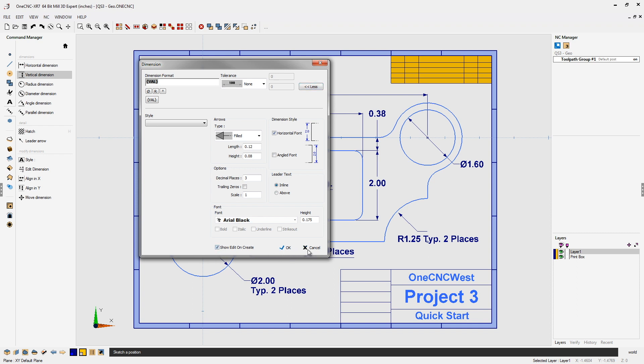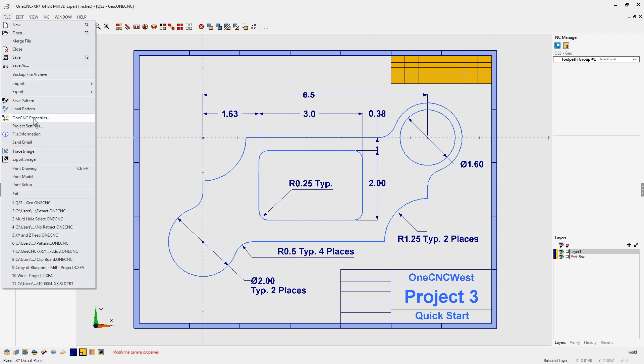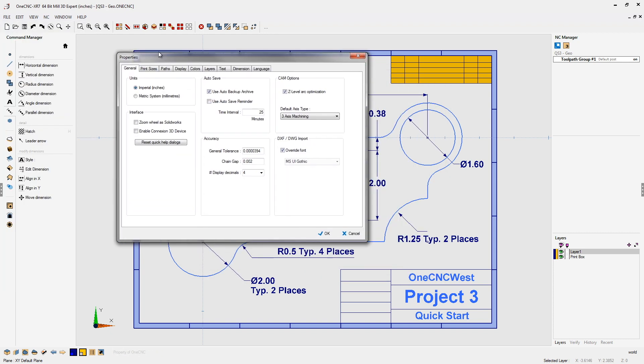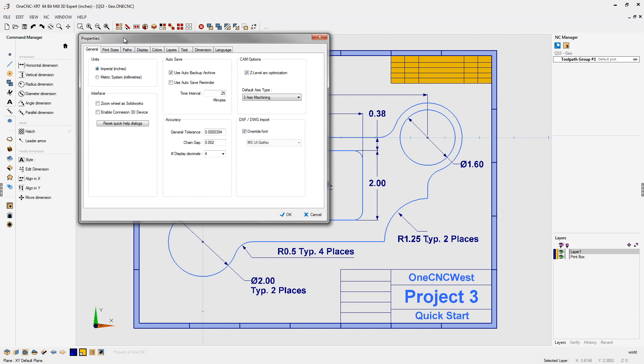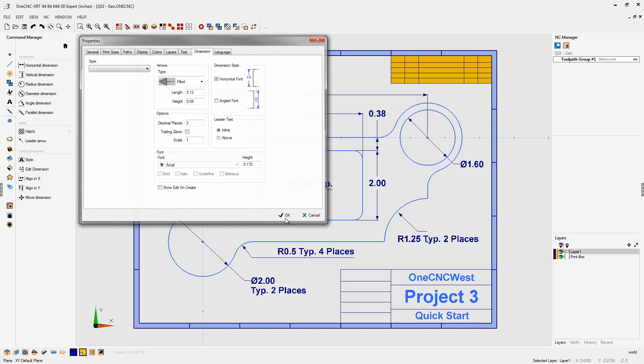Now, another way that you can disable it is like this. You can just head up to File, go here to your OneCNC properties, and then what you want to do is locate your dimension tab. And same thing, just uncheck the show edit on create. Both techniques will disable that extra dialog box and it's going to make your dimension creation a lot faster.